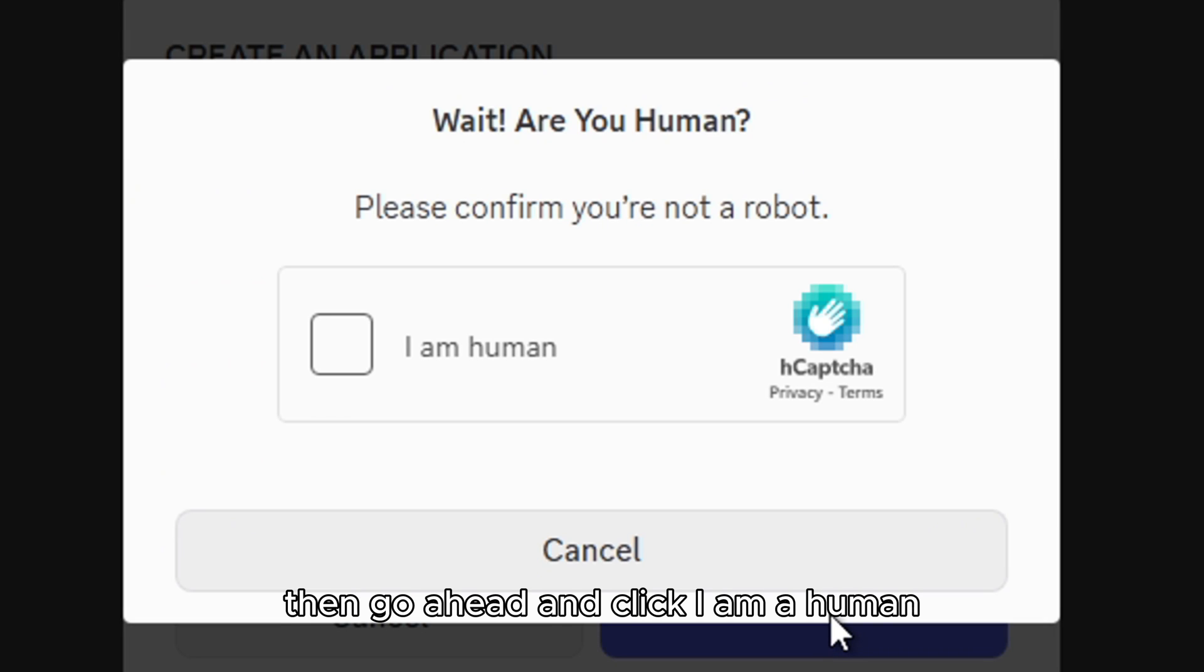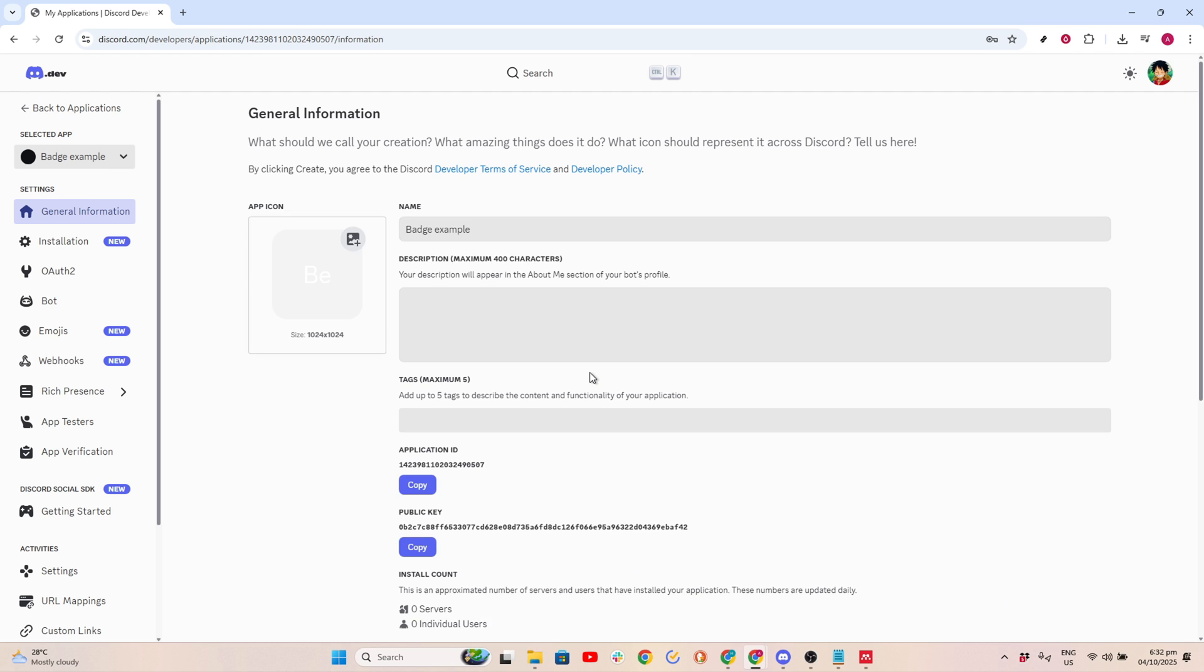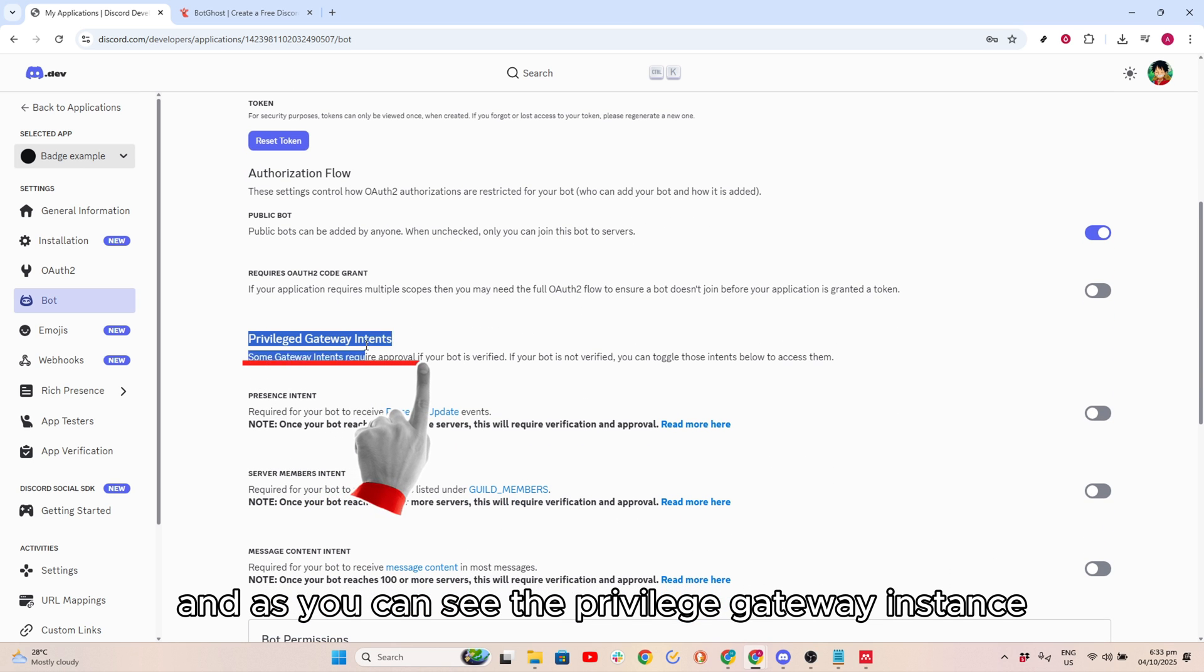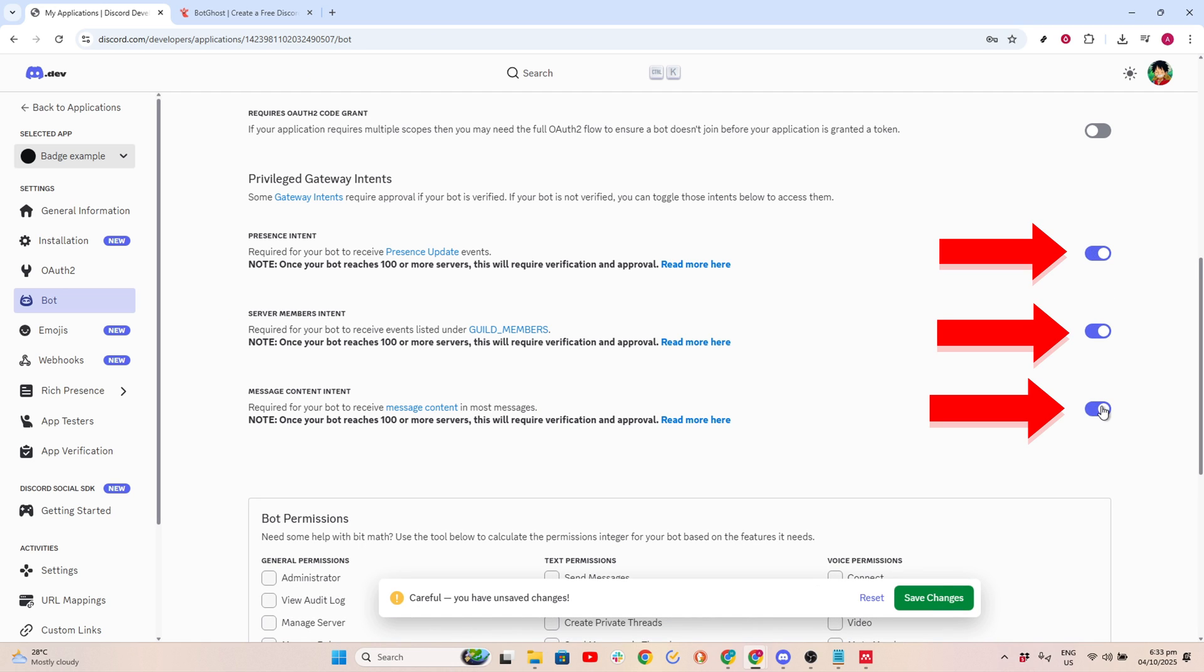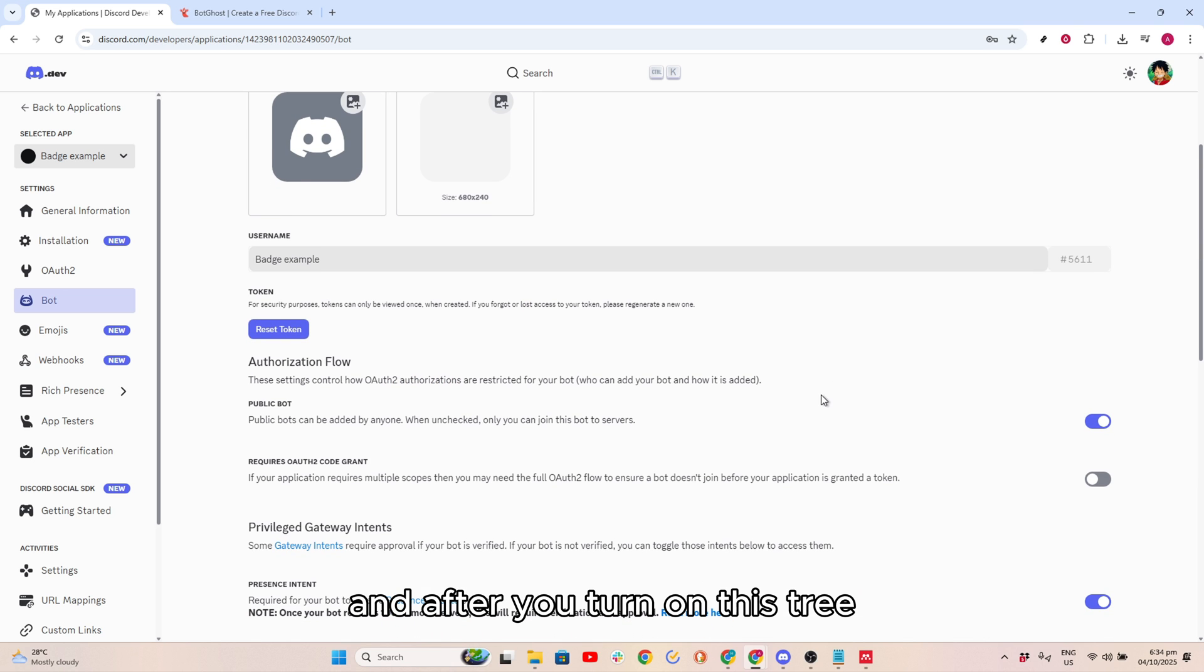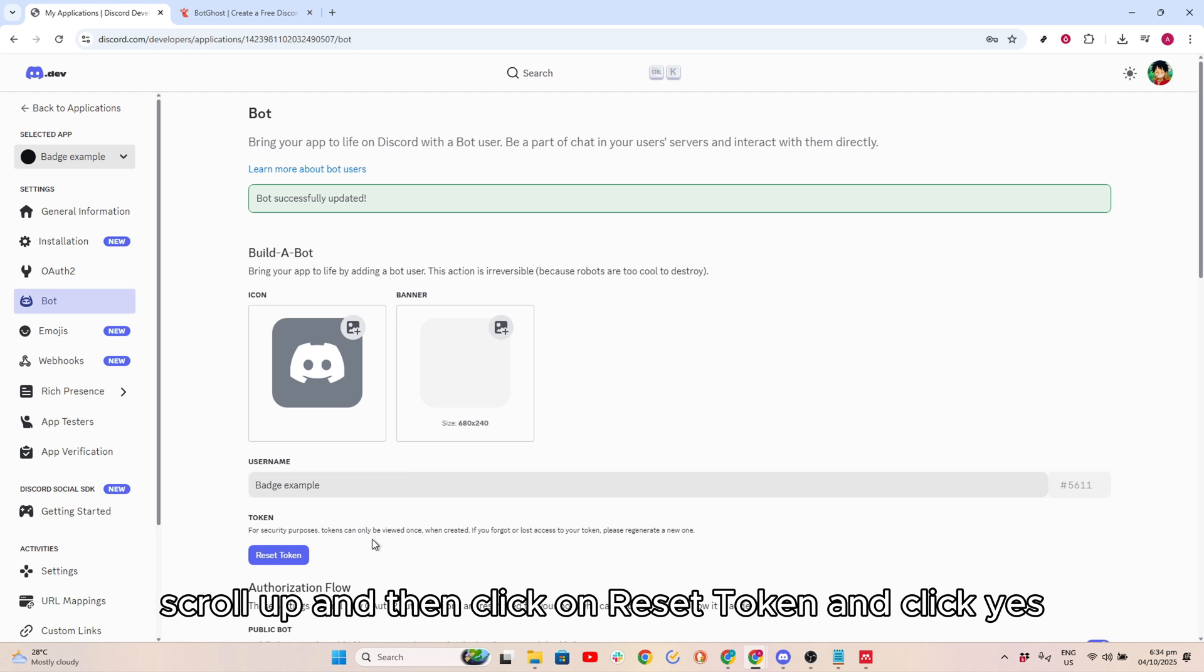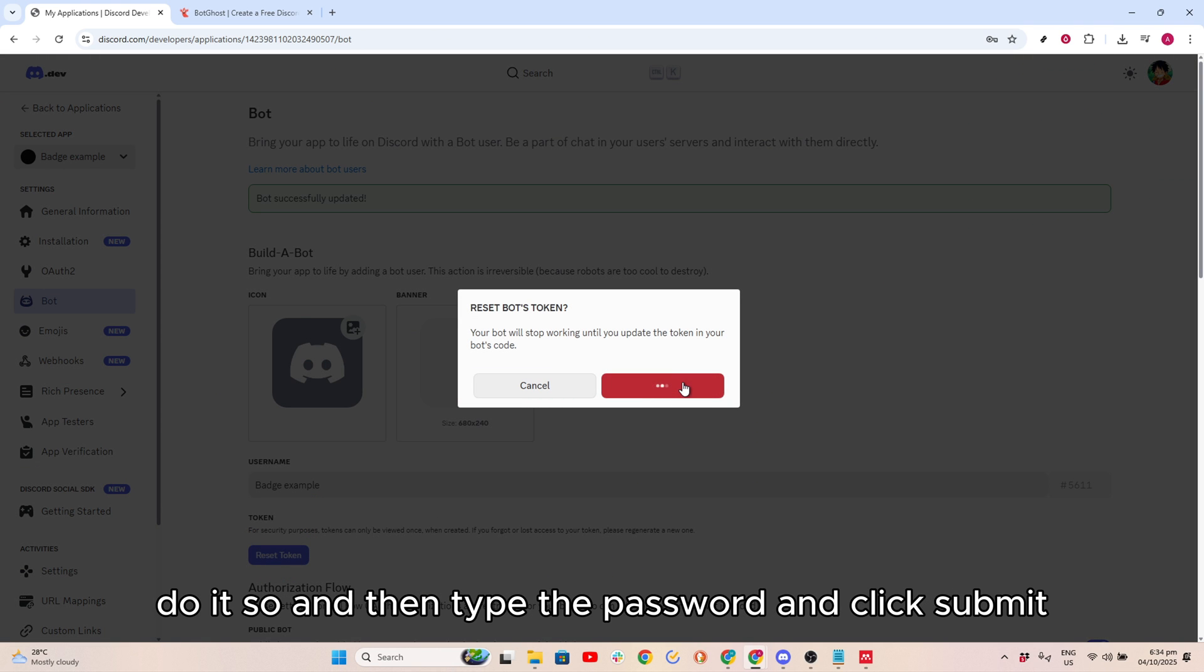Then go ahead and click I am a human. As you can see, you can click the bot and then scroll down. As you can see, the Privilege Gateway Instance, then check this or turn on this tree and then click Save Changes. After you turn on this tree, scroll up and then click on Reset Token and click Yes, do it.